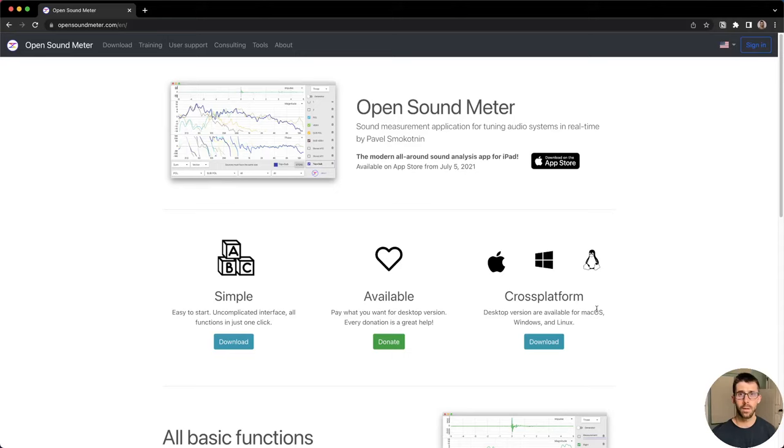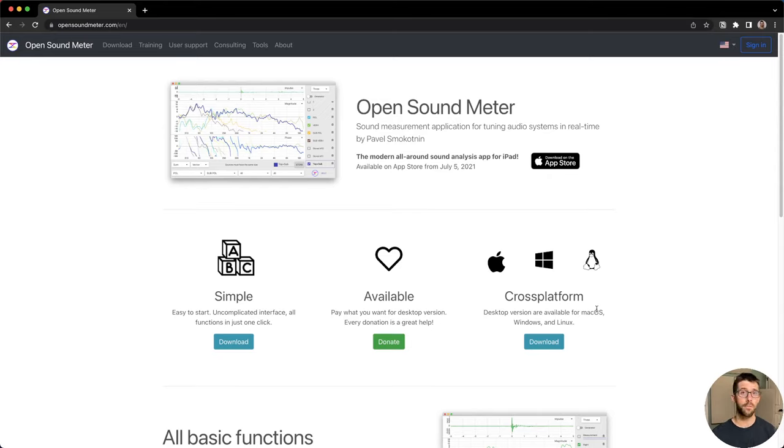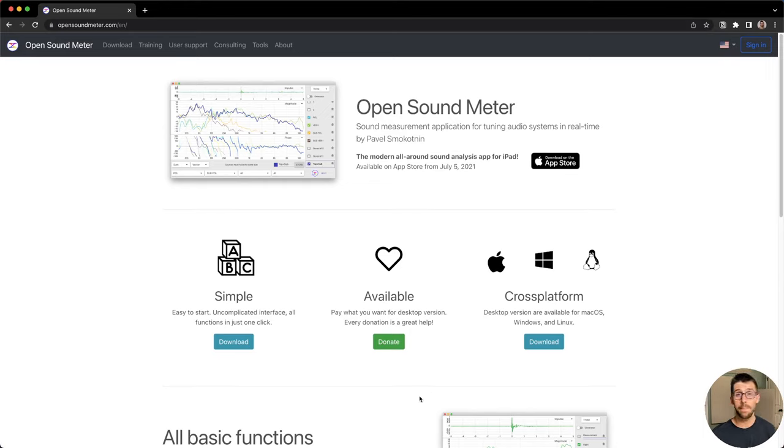So today we're going to cover why OpenSoundMeter can do everything you need to do. We're going to look at every single knob and feature in it and how to set up a measurement from scratch. So grab a cup of coffee, get the download and we're going to jump through all this and get to know OpenSoundMeter really well.